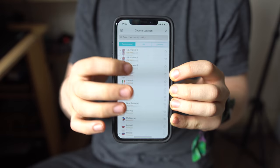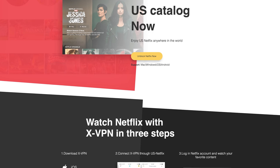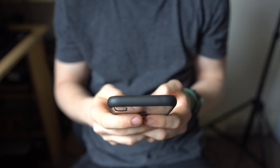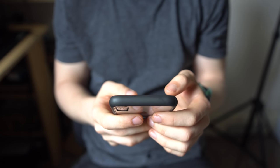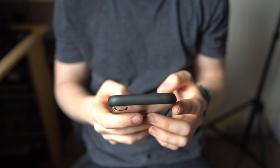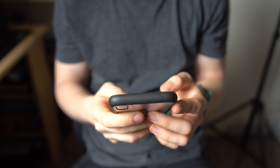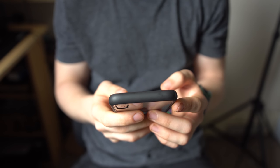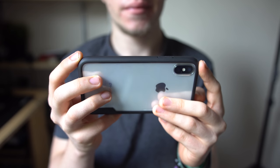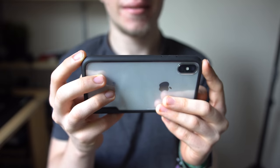XVPN also offers a subscription to their Netflix servers for $1.99 a month, so that you can watch in the UK or US, depending on which you prefer. For all you tech nerds, the software uses AES 256-bit encryption and has 7 protocols to choose from, each varying depending on use and preference. 15 million people are already using XVPN, so why don't you download it and hide your totally safe-for-work browsing history from your boss today.